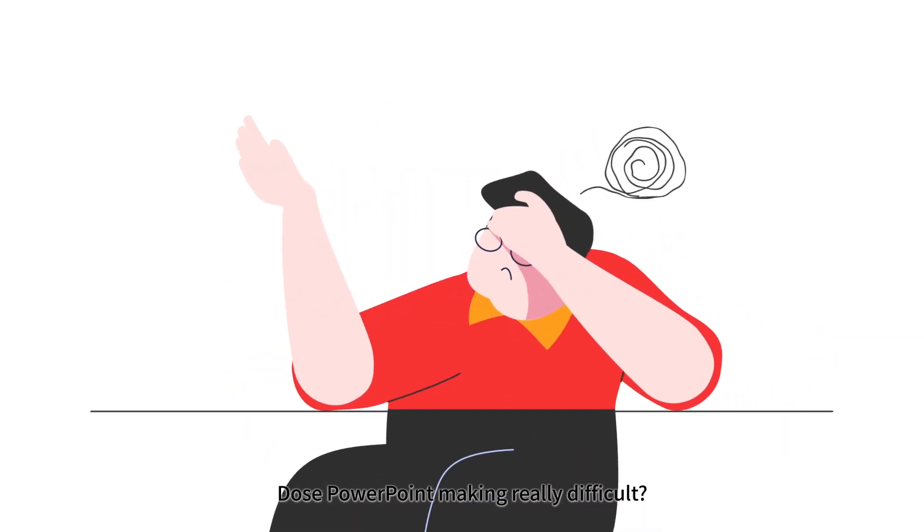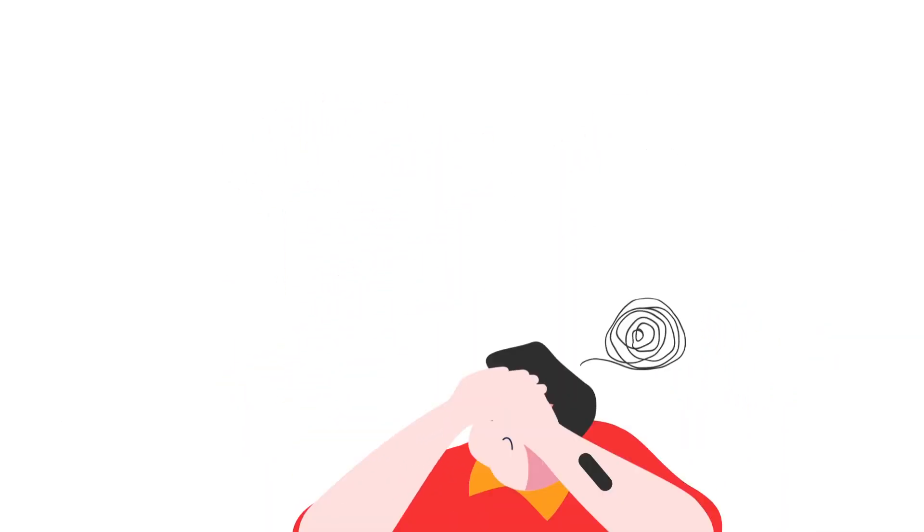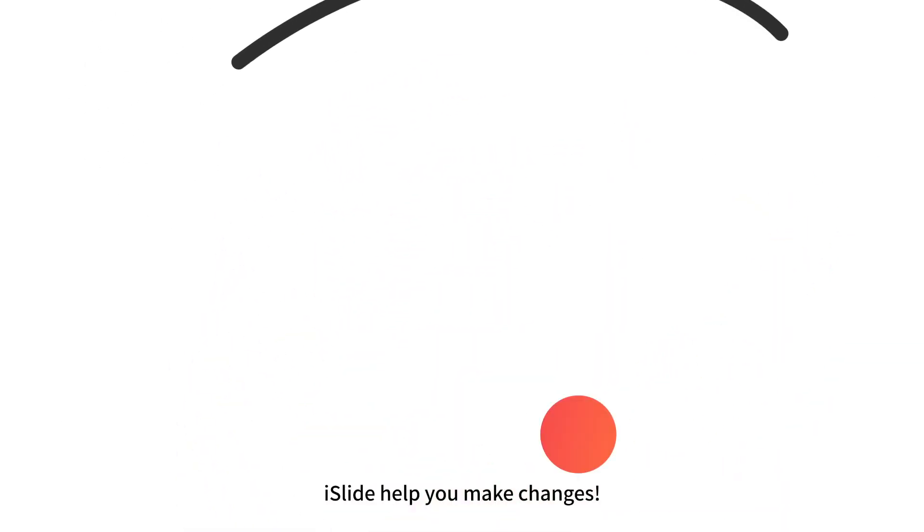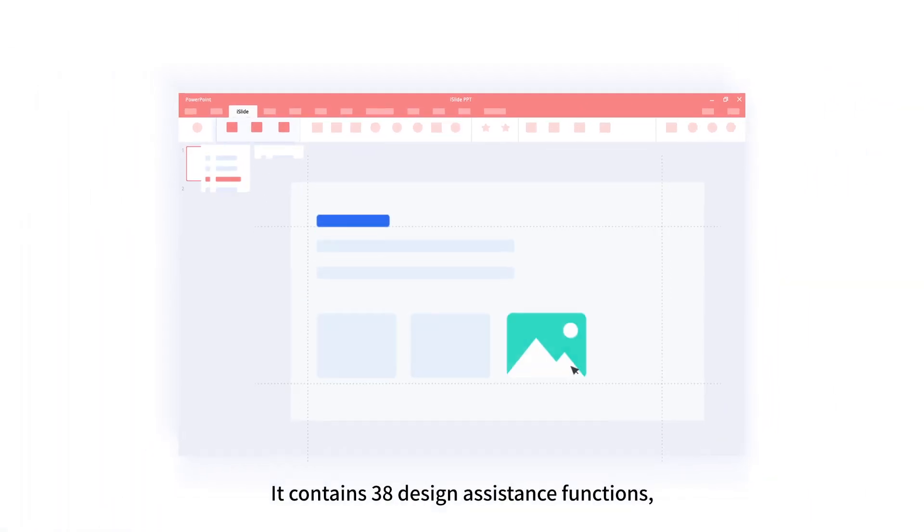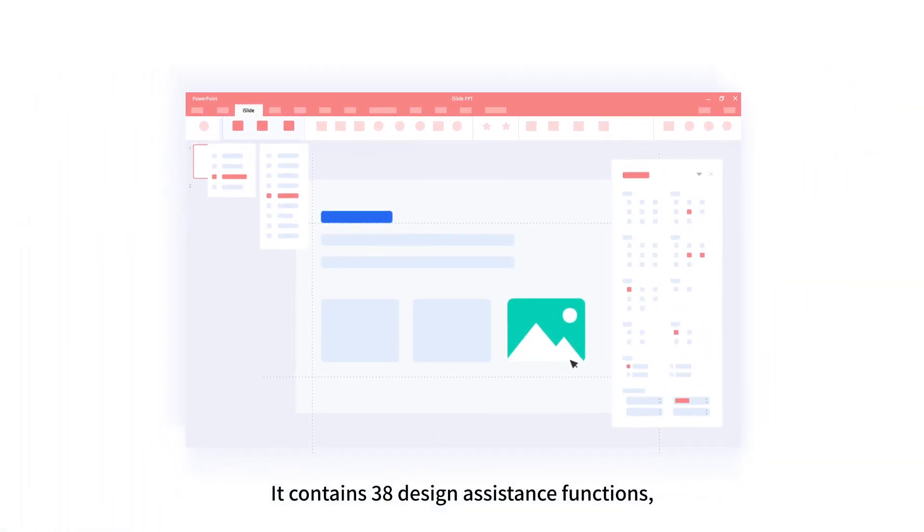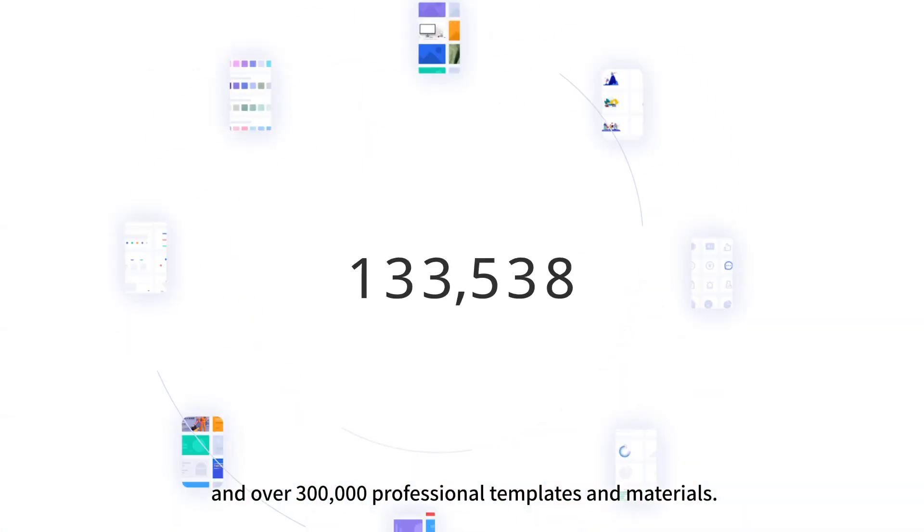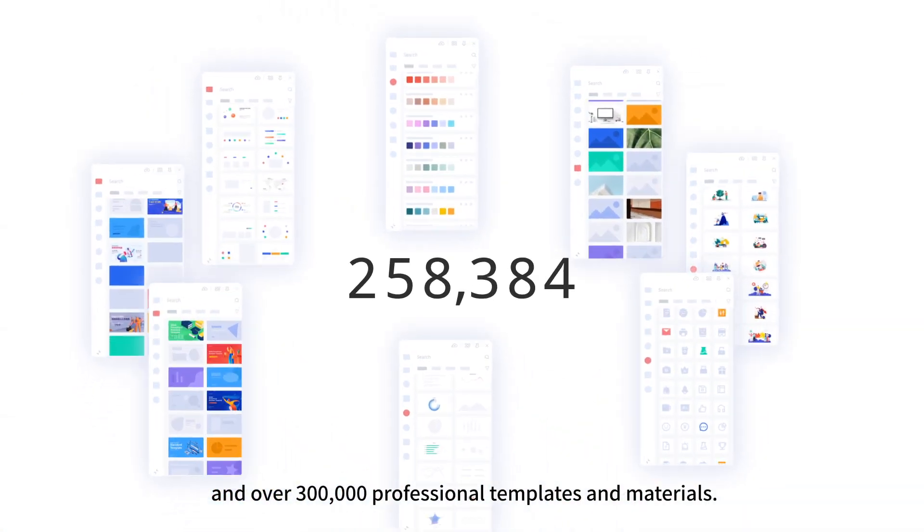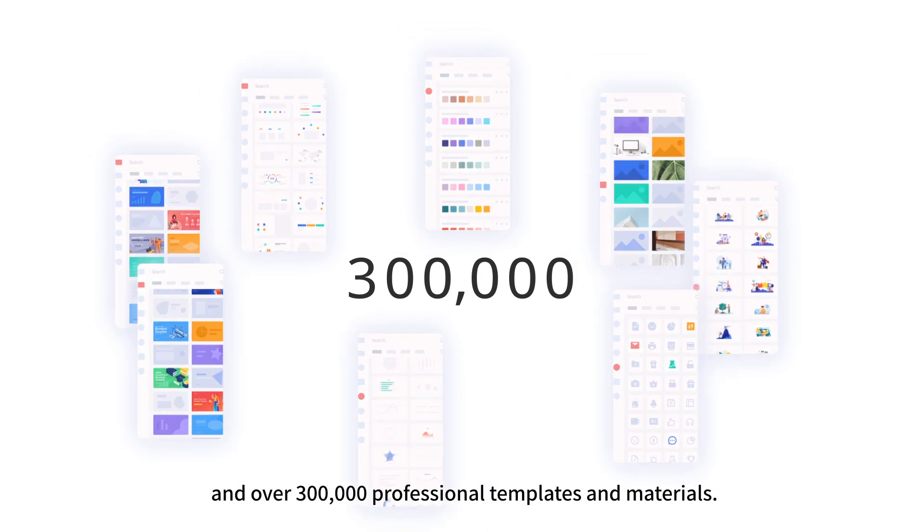Does PowerPoint making really difficult? iSlide helps you make changes. As an efficient design tool, it contains 38 design assistance functions, 8 online resource libraries, and over 300,000 professional templates and materials.